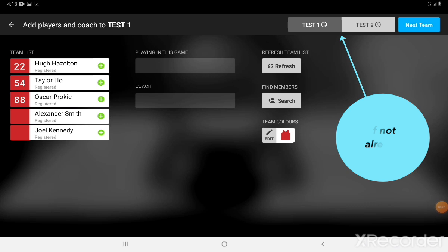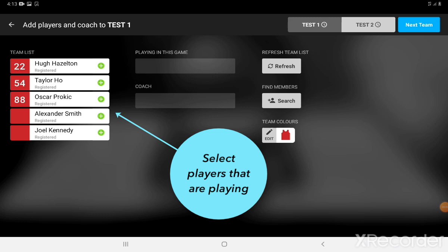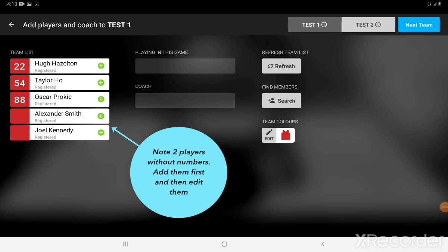On the top right-hand side, if your team's not already selected, just tap on the team that's yours. Once that's done, simply tap on all the players by their plus button who are playing in this game. You'll see here two players don't have numbers, but that's okay — we'll fix that in a minute. Tap on all the players to add them in.